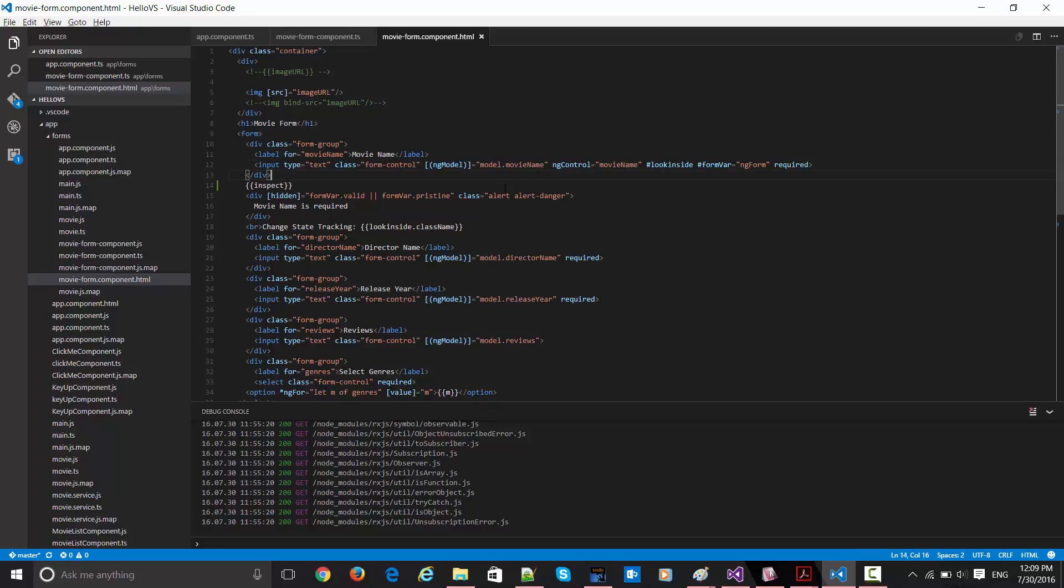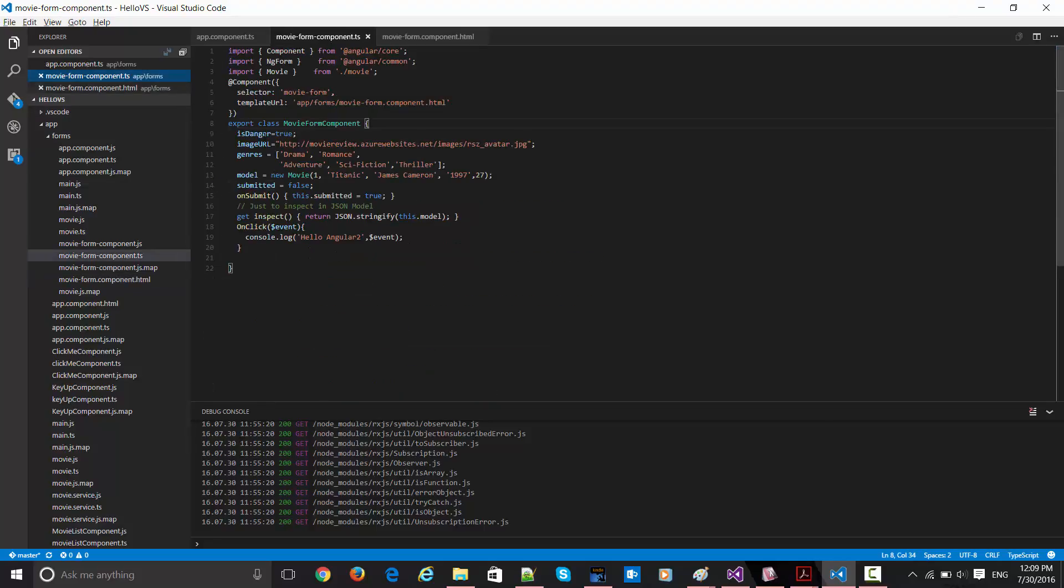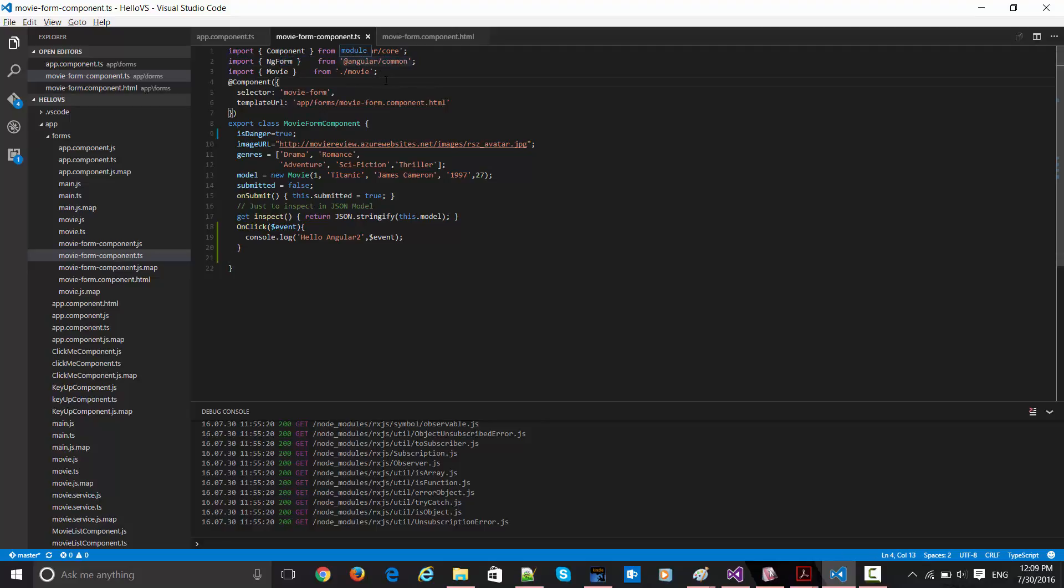Now let's see what is this model and from where it is coming. Now if you remember, this is my TS file, so this is my component file, and from here all the prerequisites are getting imported. First of all Angular, of course, and then ng-form which is required for any kind of Angular forms building component.